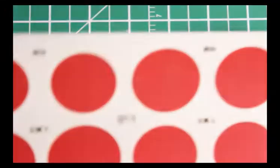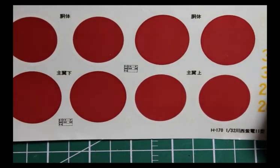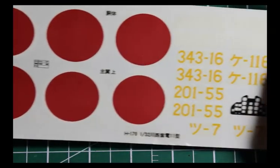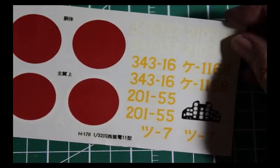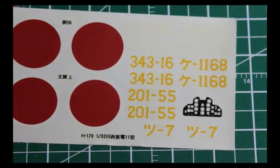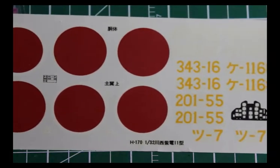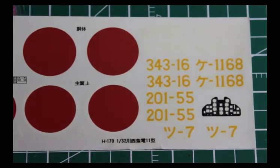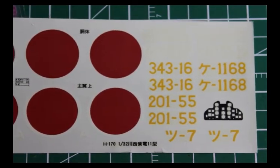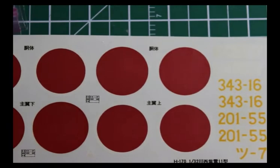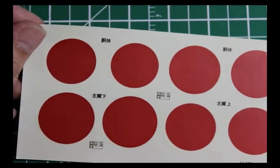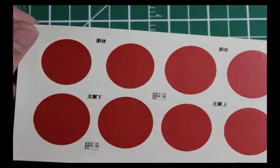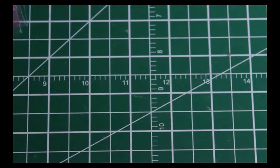As I said, the decals look good but I wouldn't trust them. This is a fairly old kit. It gives you markings for four aircraft, but they're all basically generically the same paint job, nothing fancy.